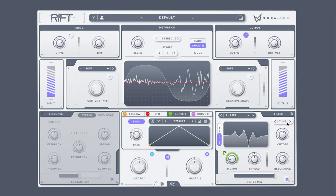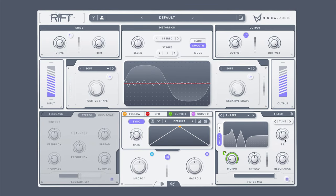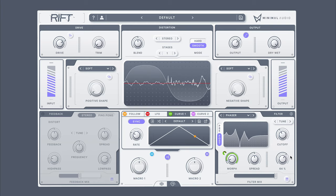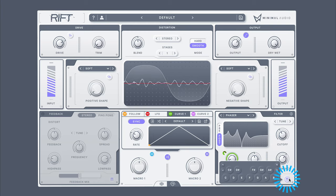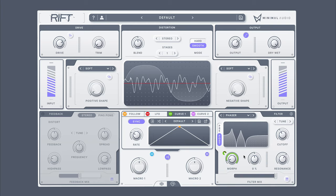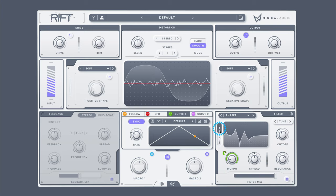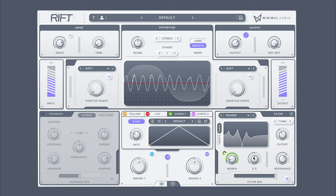Like the feedback section, you can also tune the resonance and cutoff of your filter to specific note values. Control the filter's position in the signal chain here, and create wide stereo spread here.